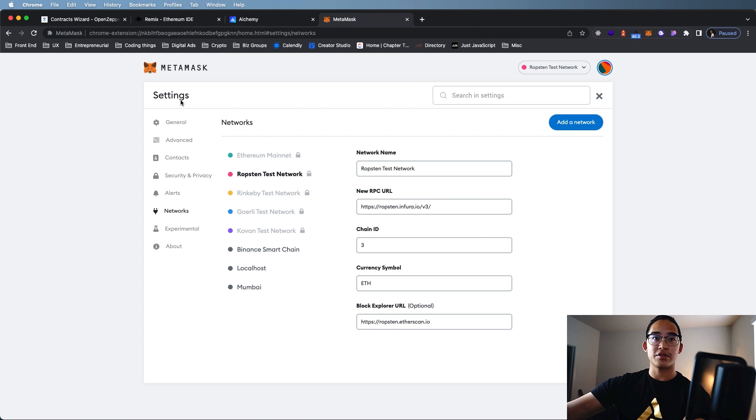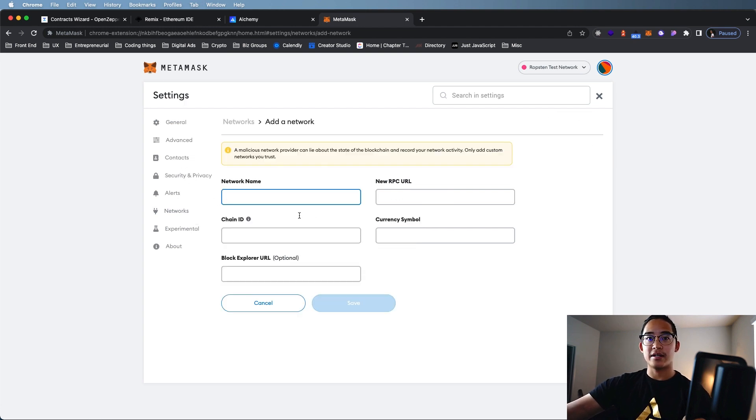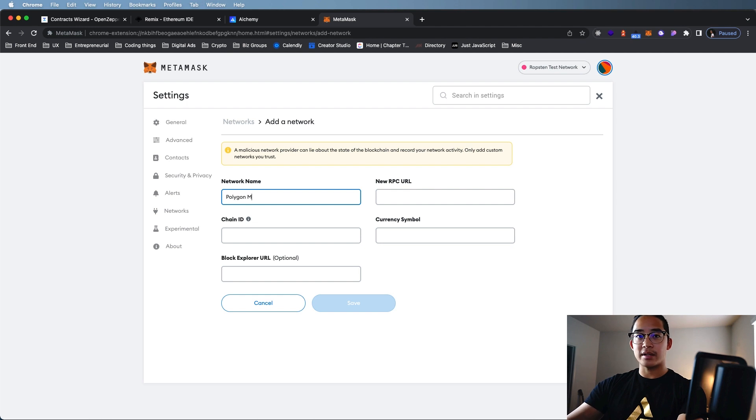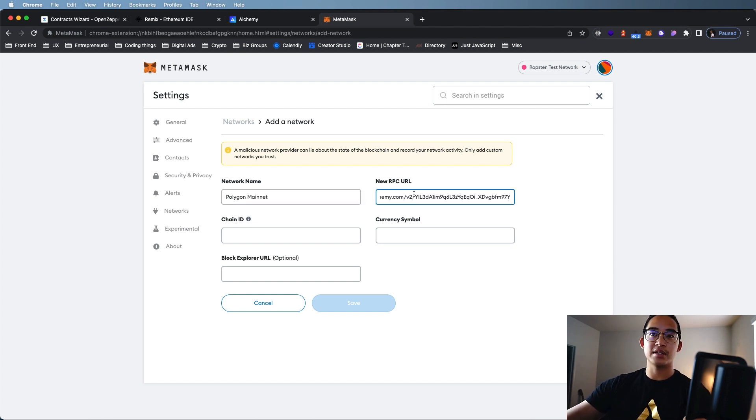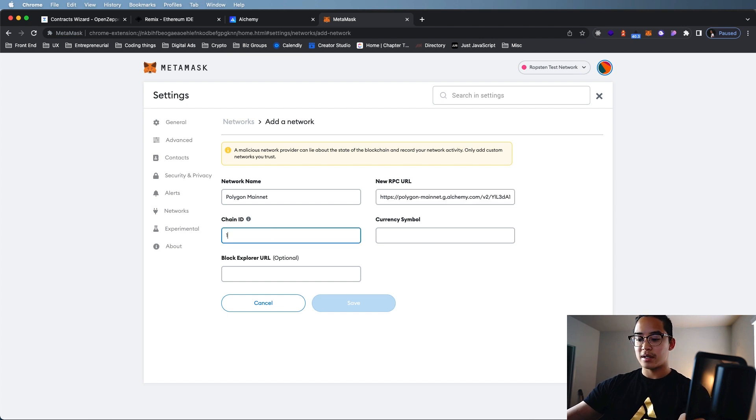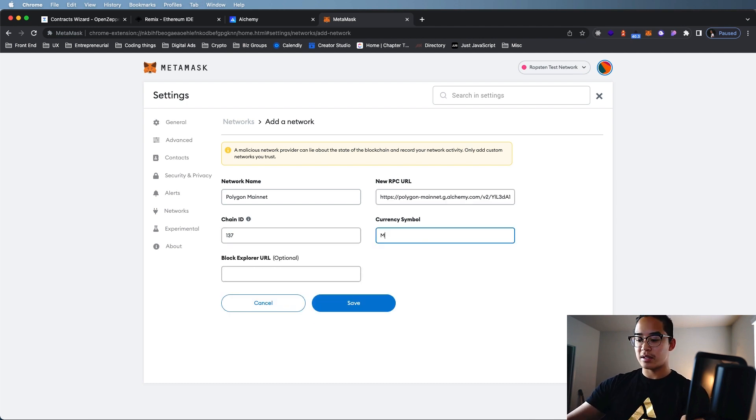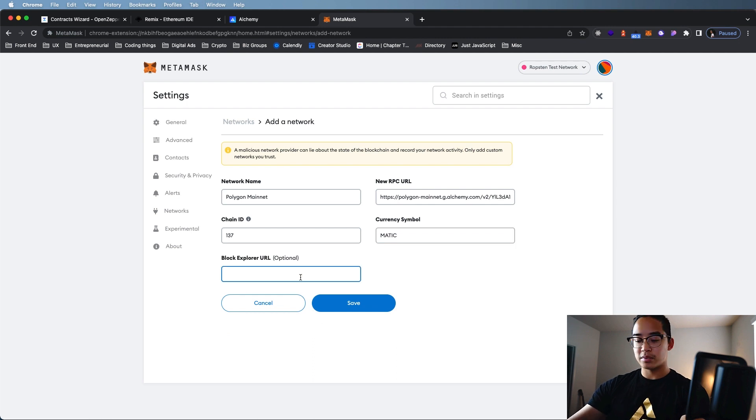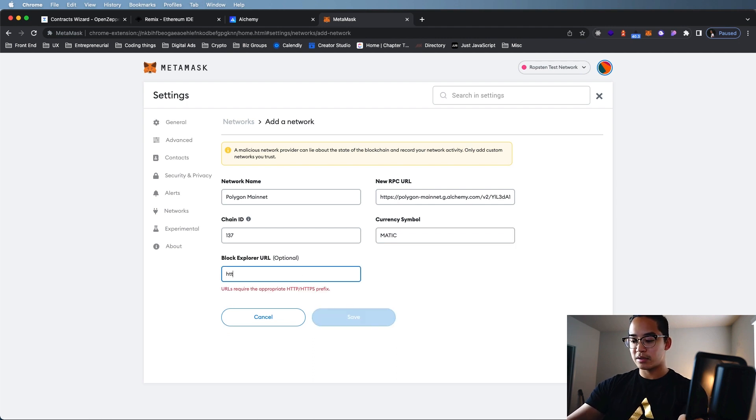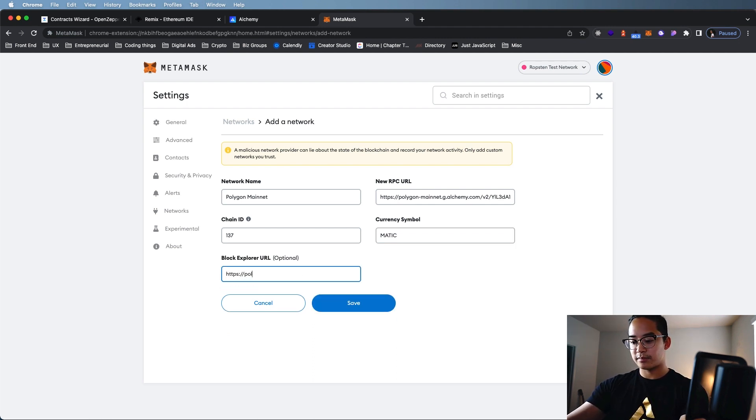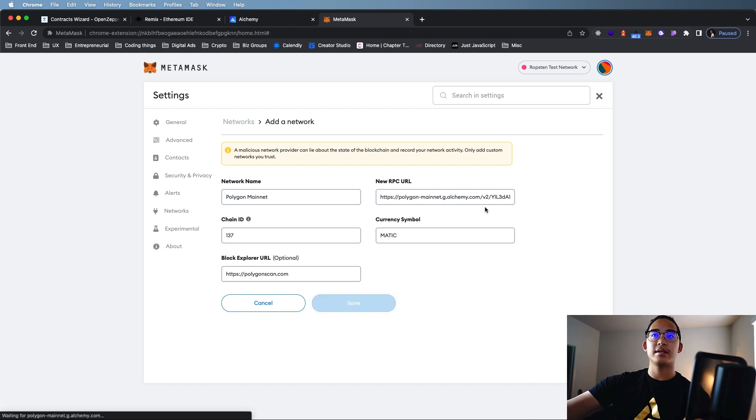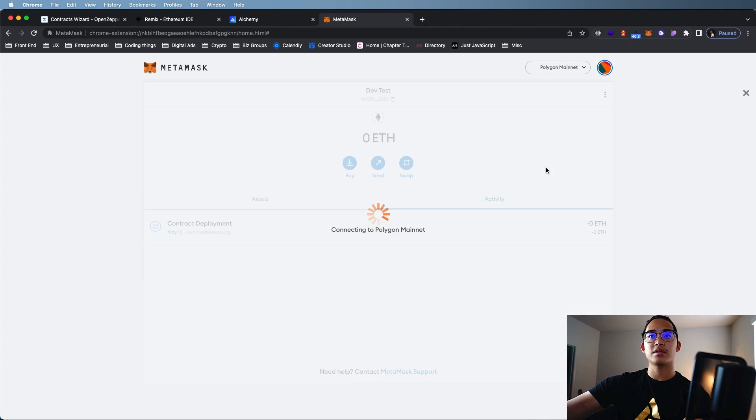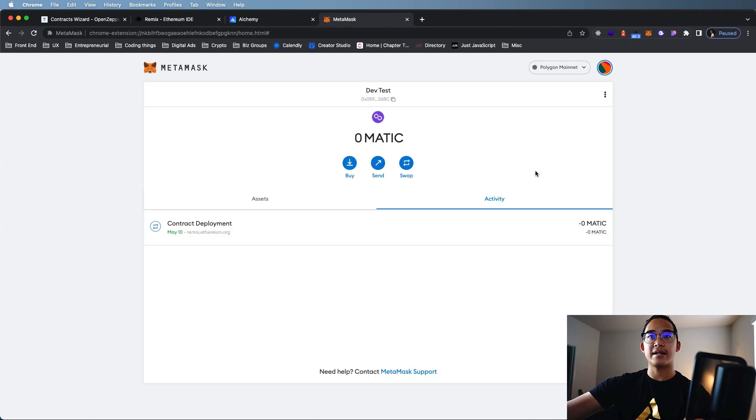You're going to go to Settings, Network, and add a network. We're going to add Polygon mainnet. We're going to paste that HTTP link here. Add our Chain ID. Add our currency symbol. And then here, we're going to add PolygonScan.com.